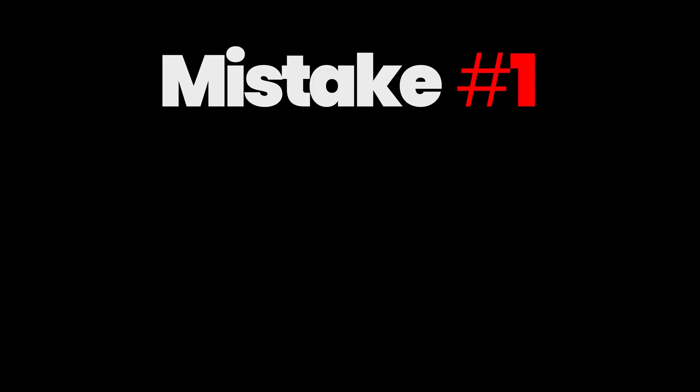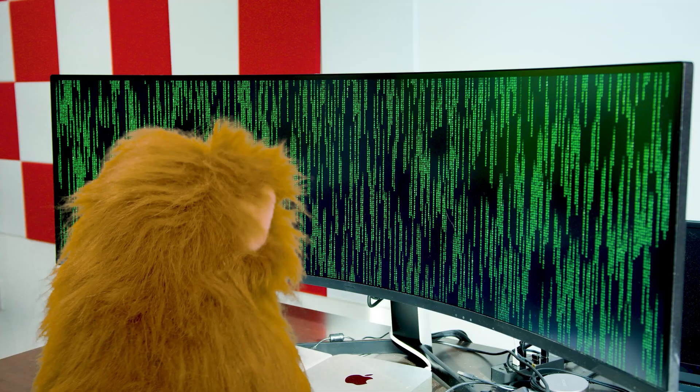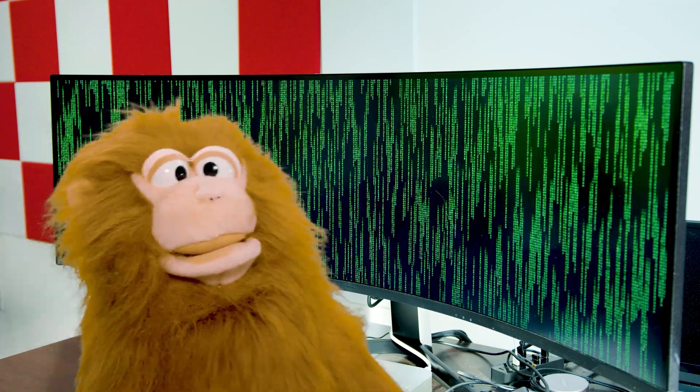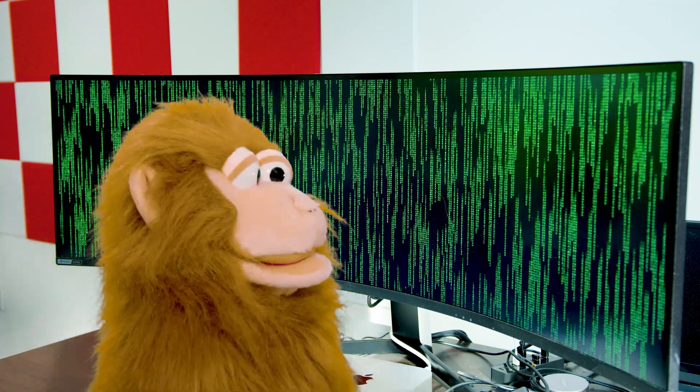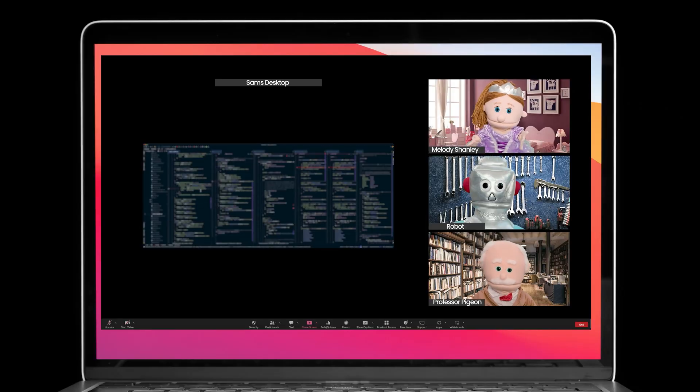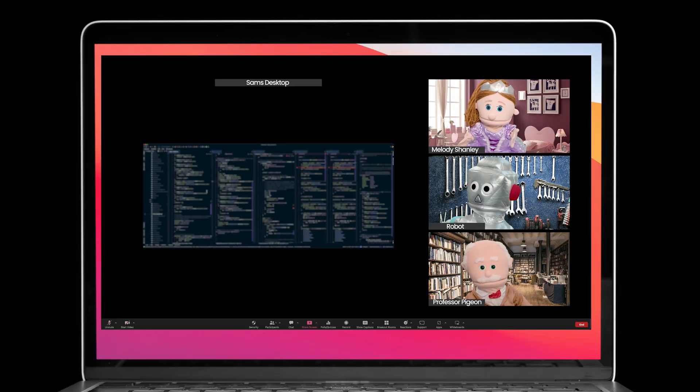Let's look at the top five mistakes that engineers make when giving a demo via a screen share. Mistake number one: screen resolution. That super rad, ultra high-res widescreen monitor that you use for coding doesn't look so rad when demoing a full screen over a video conference. In fact, it really sucks to be on the other end of this.